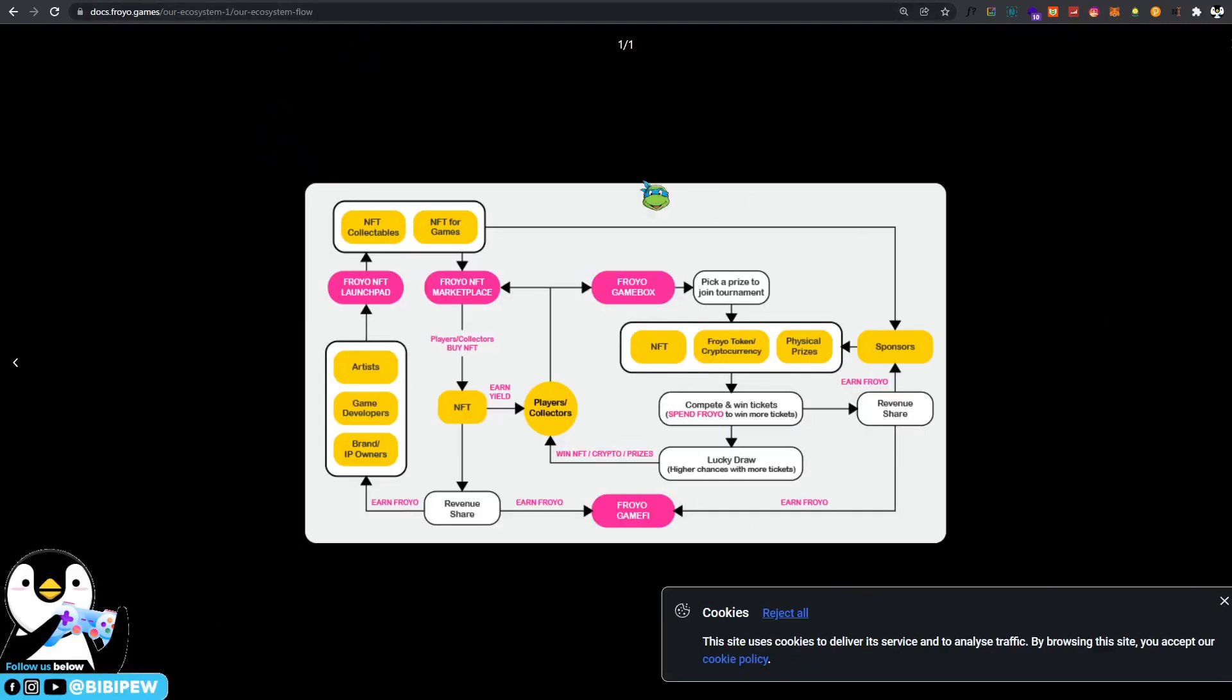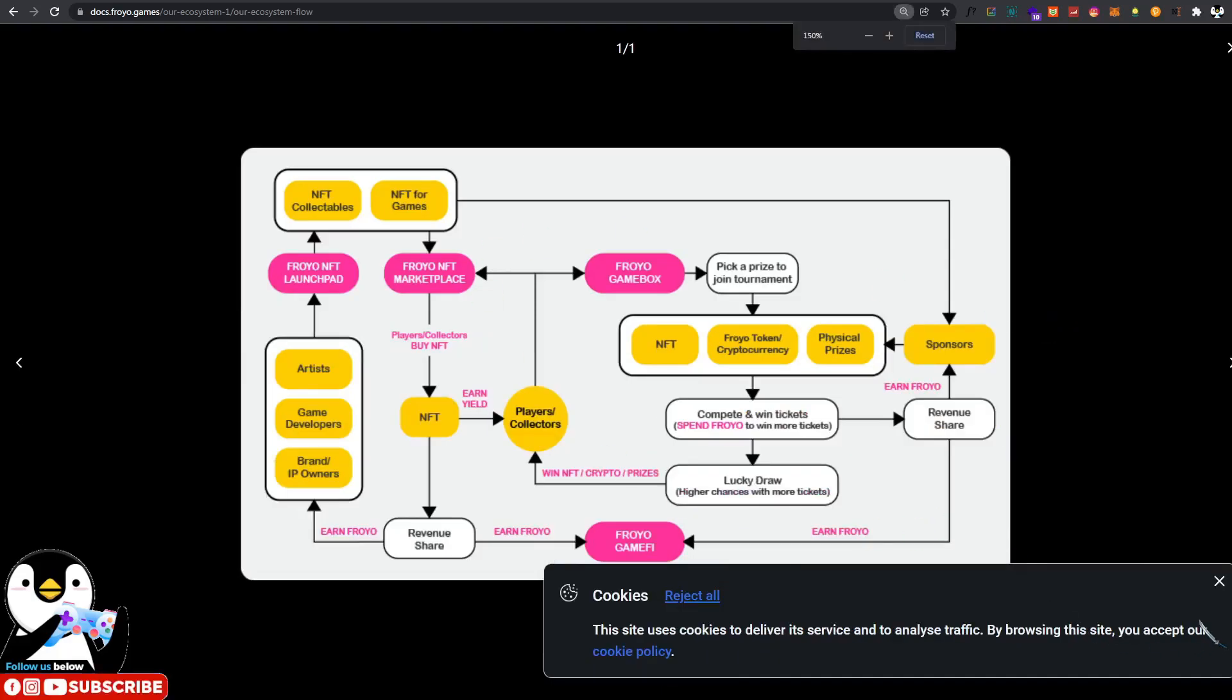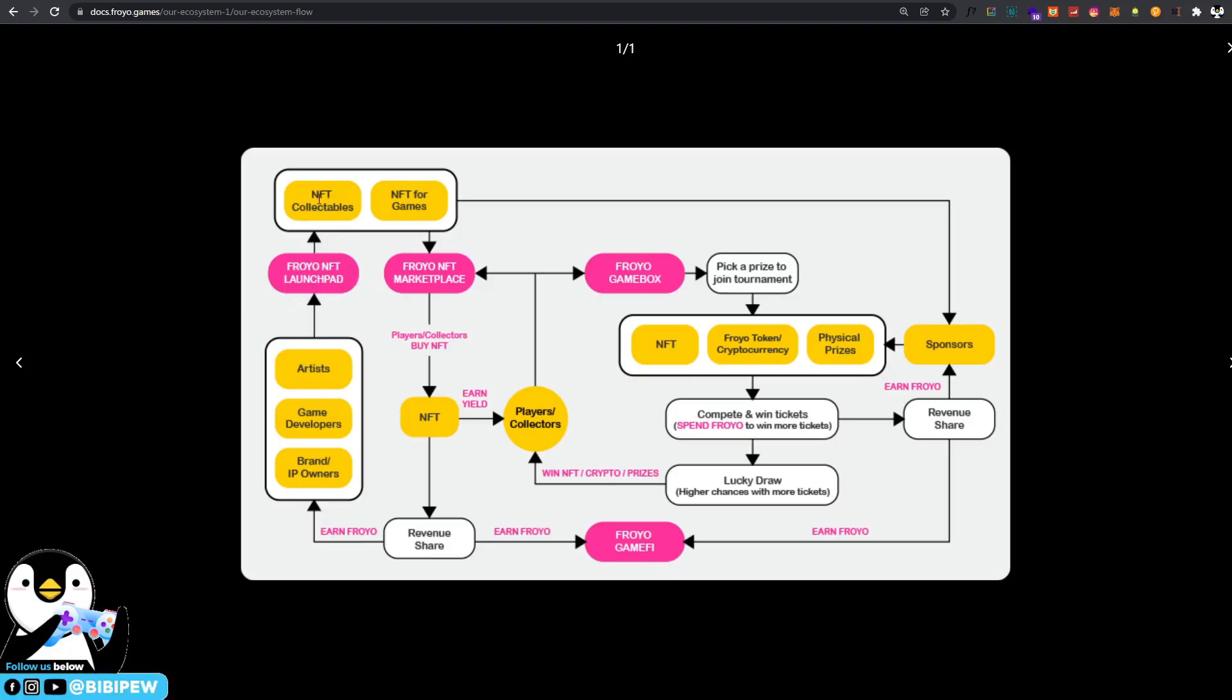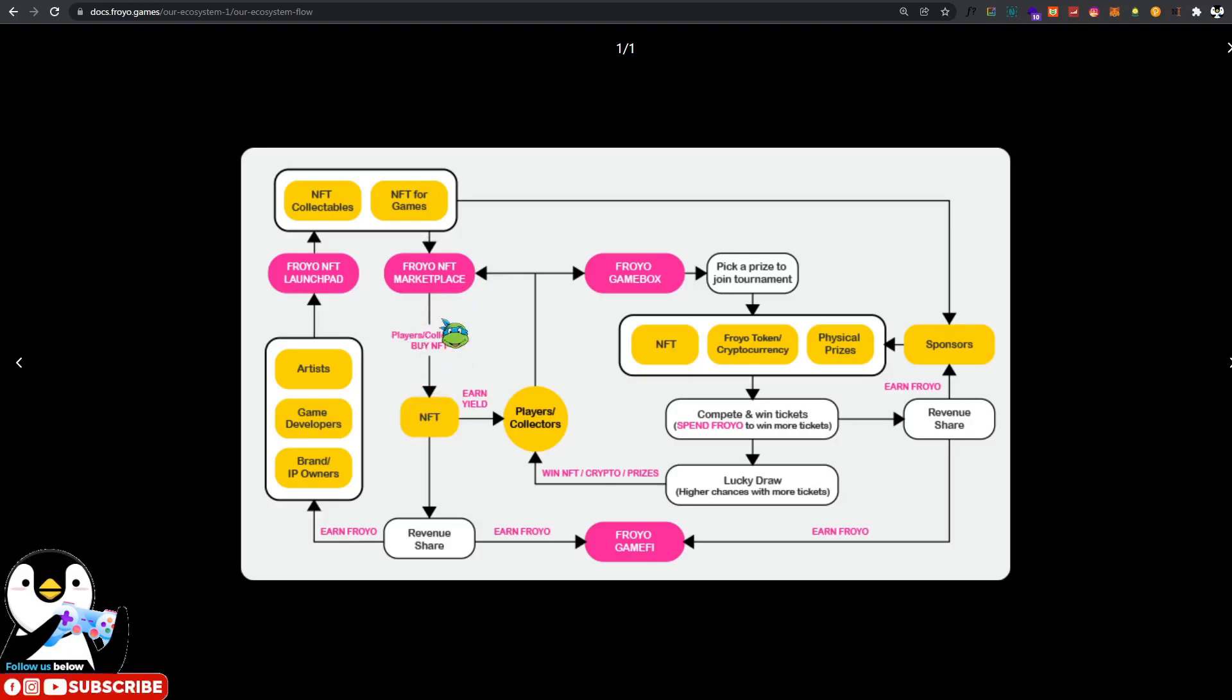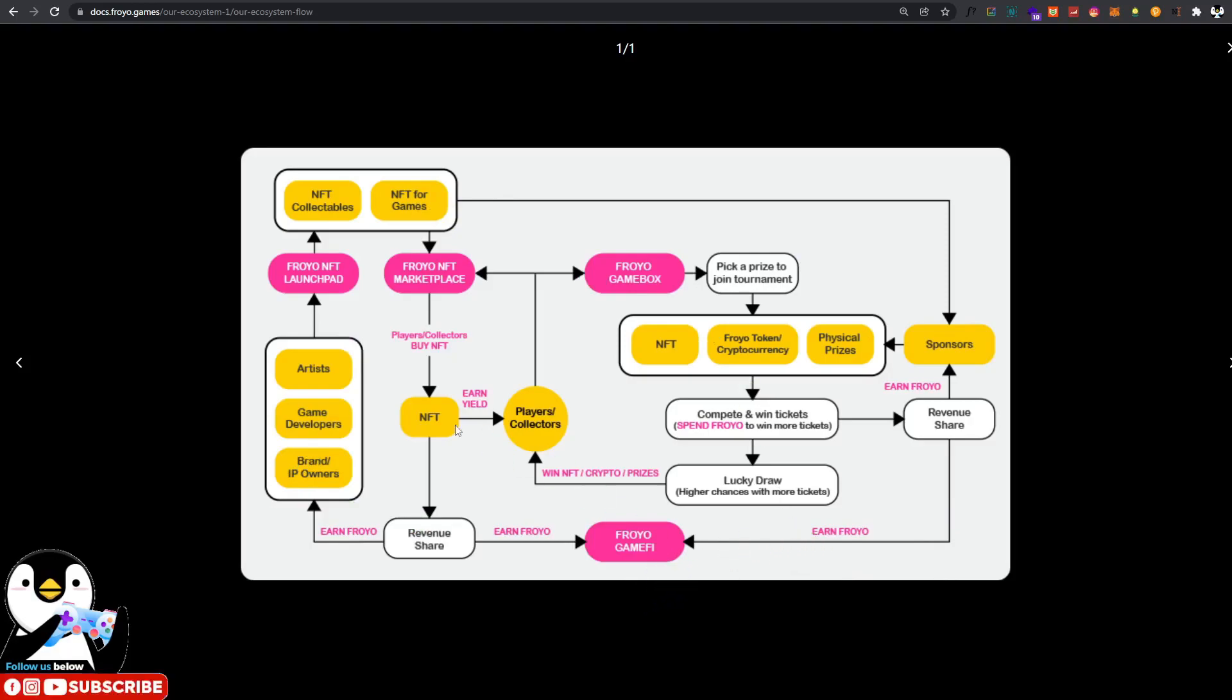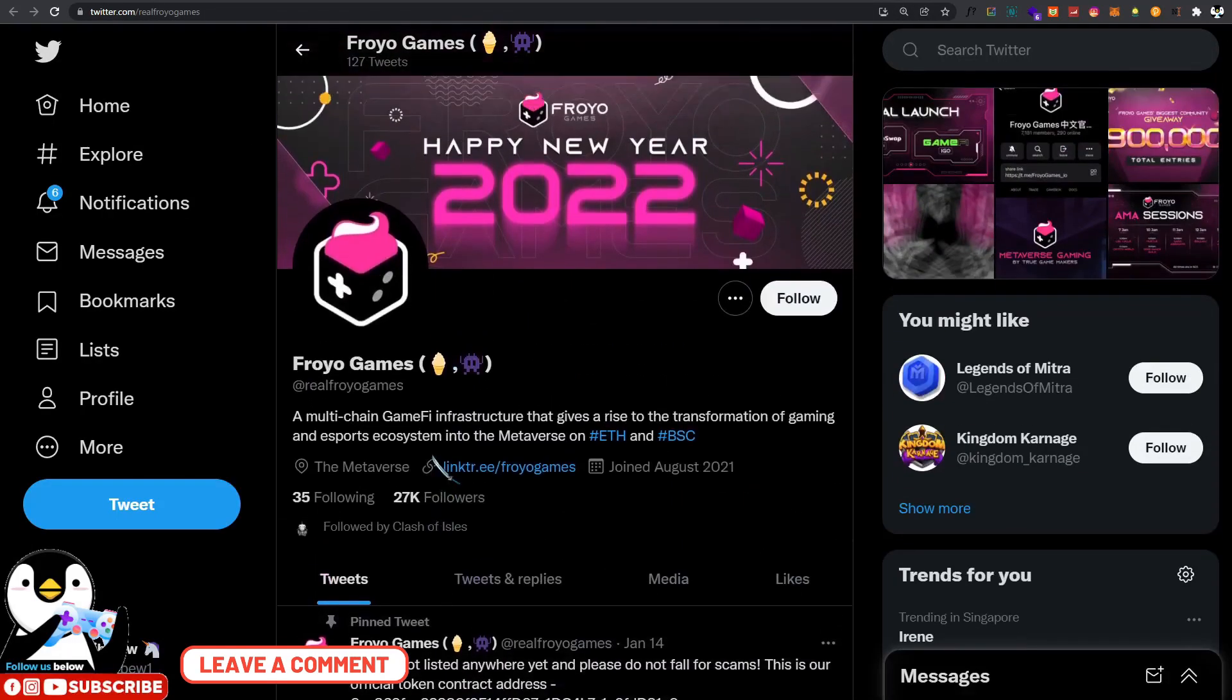This is the entire growth chart for Froyo Games. First of all, Froyo Games has this NFT launchpad and the NFT collectibles for games. The Froyo NFT marketplace where you are able to trade your NFTs within the games, and you can earn also. Under the Froyo Game Box, you can pay a price to join the tournament to win NFTs, Froyo tokens, and also physical prizes. This is the entire ecosystem of what the Froyo GameFi is about.